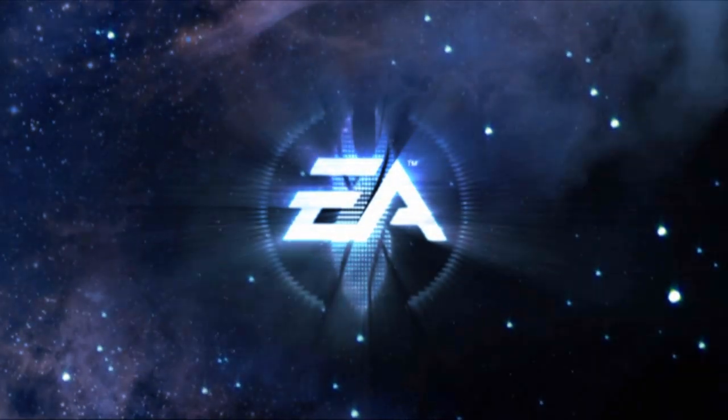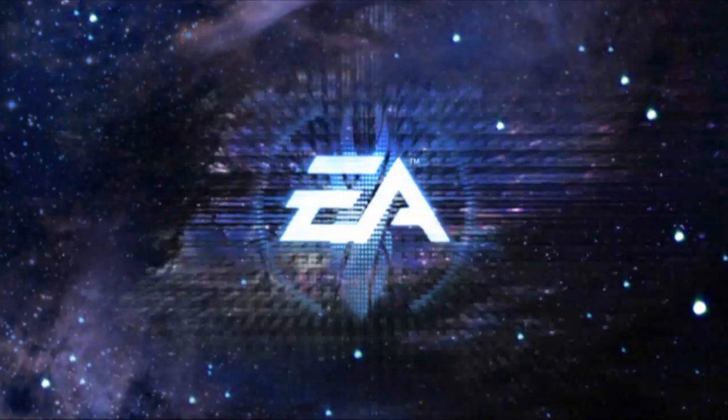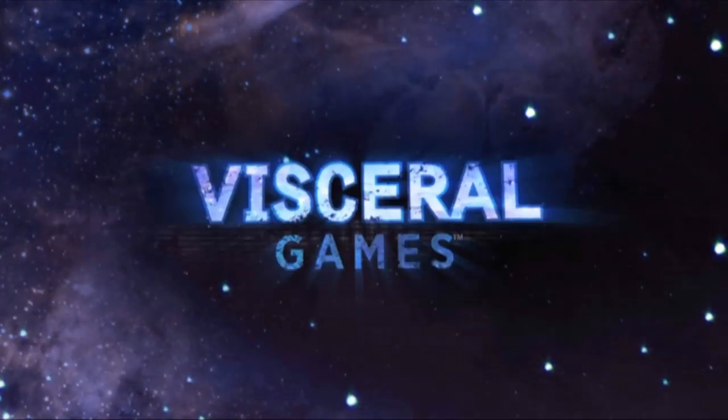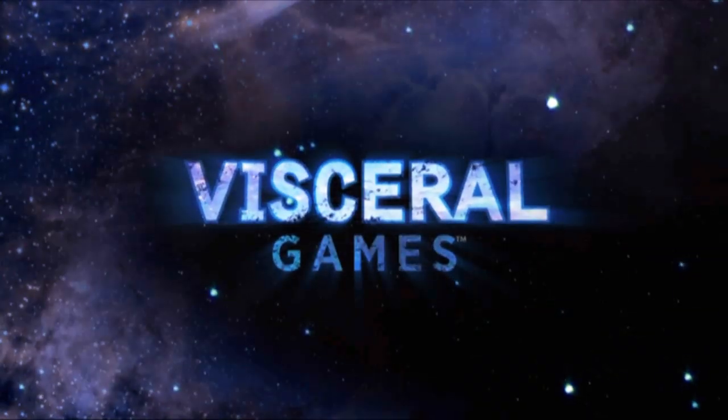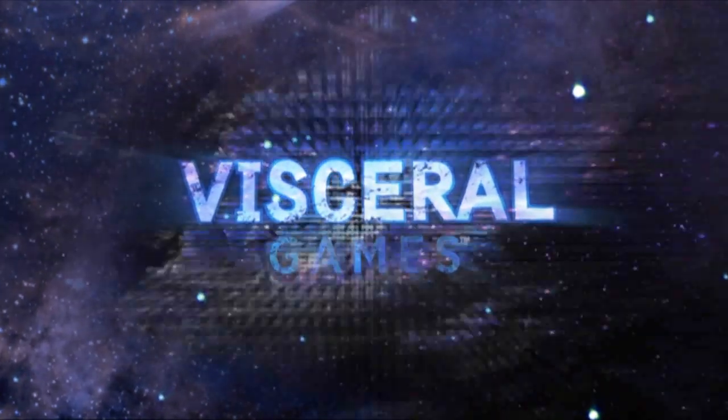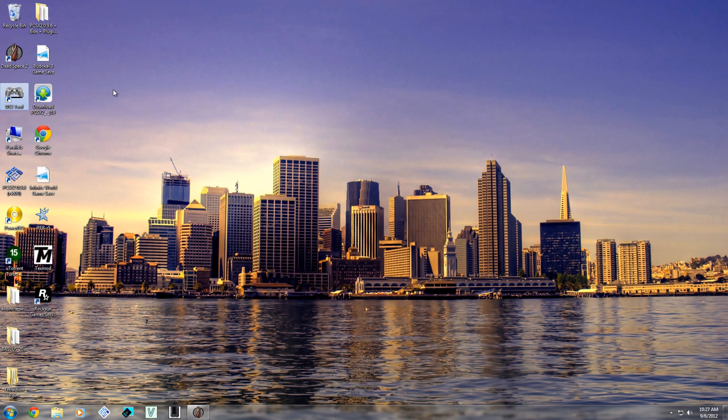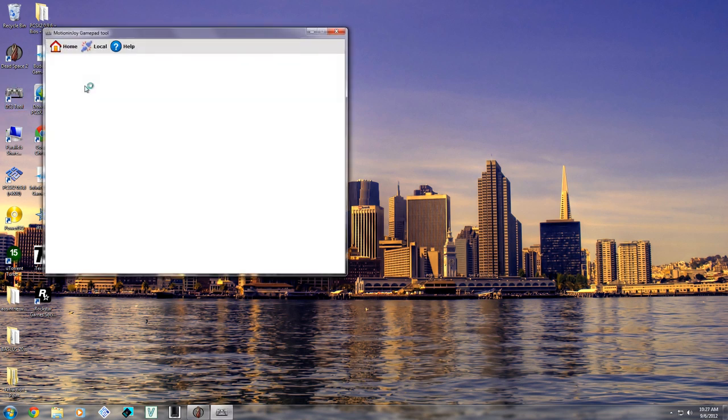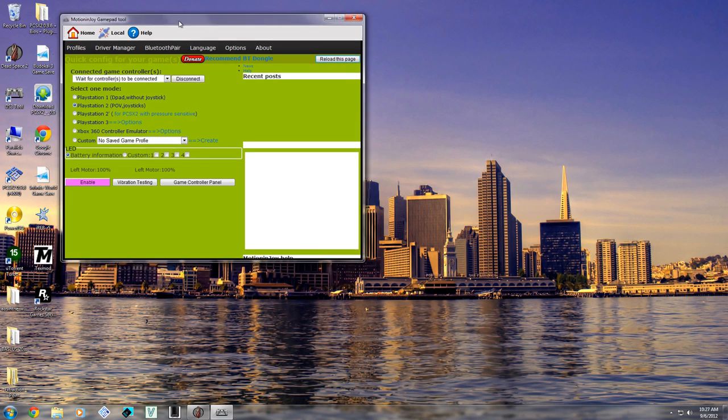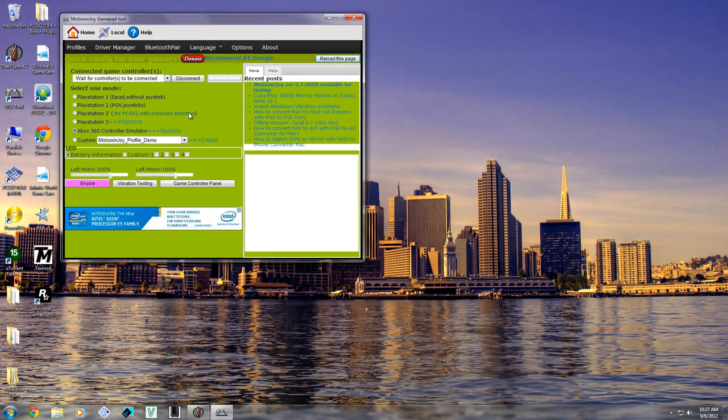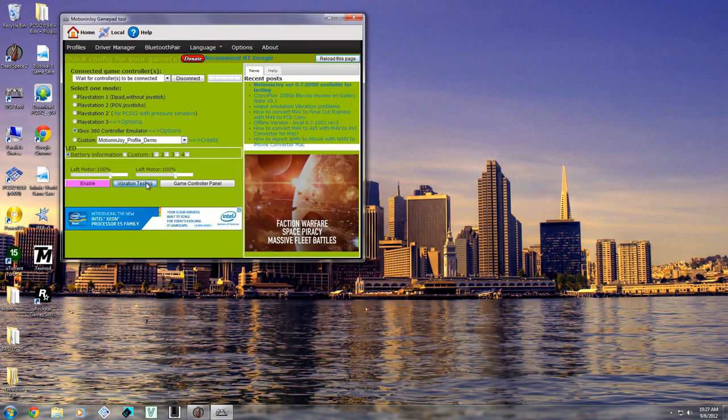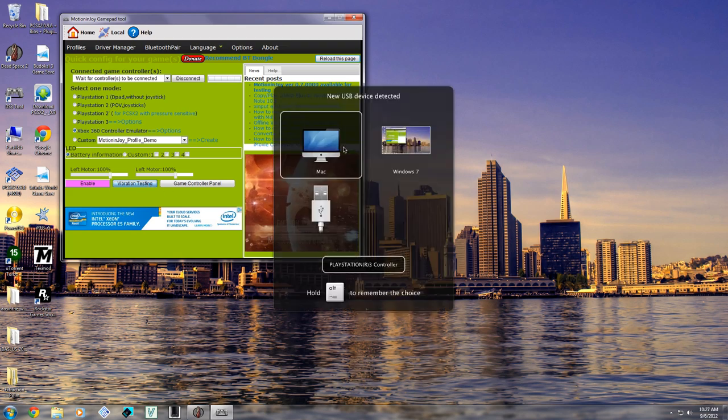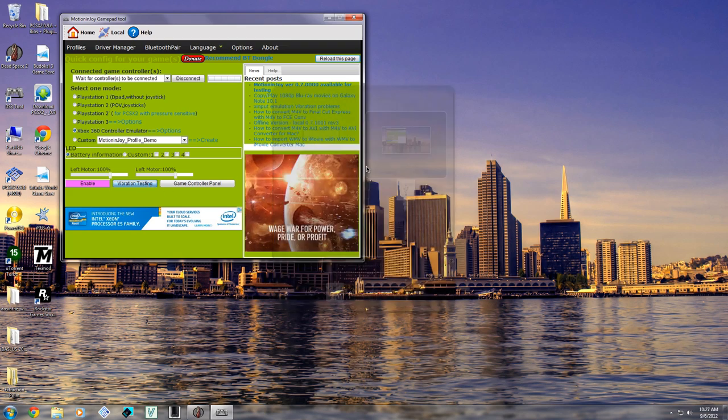But one game that I know works pretty well is Dead Space 2, so let me just show you guys how that runs. And what I use, I use a PS3 controller with the Motionjoy DS3 tool. And what this does is it makes my PS3 controller show up as an Xbox controller, so let me just connect this.